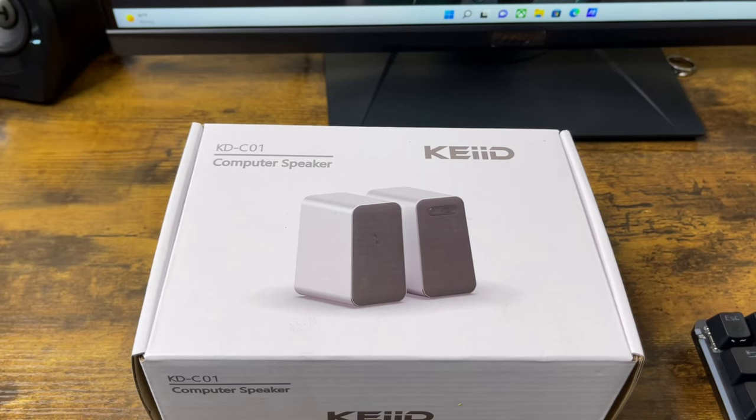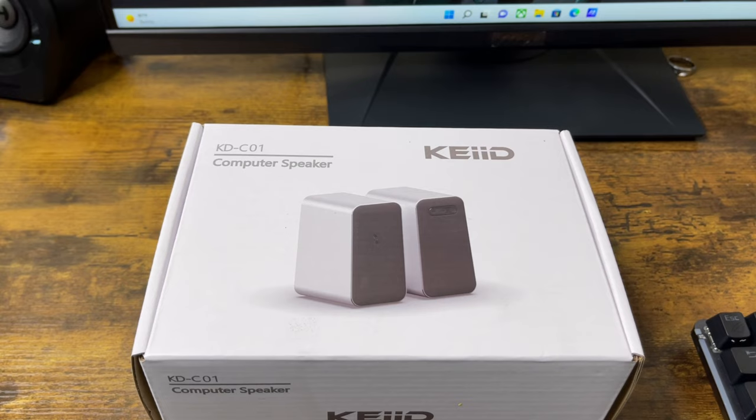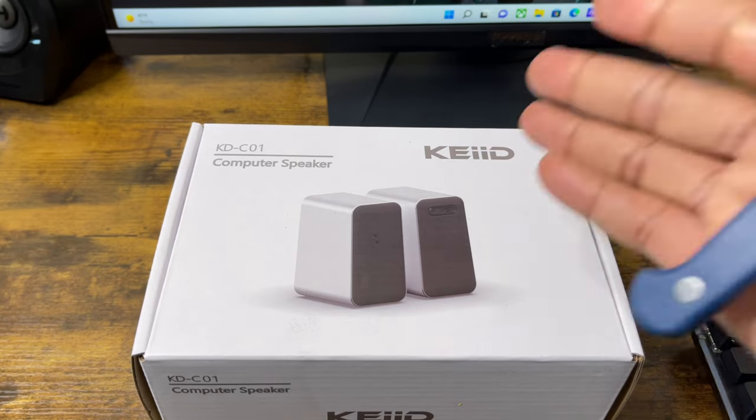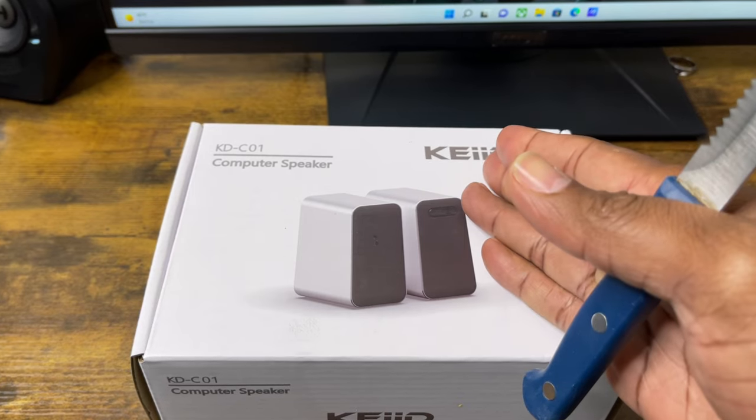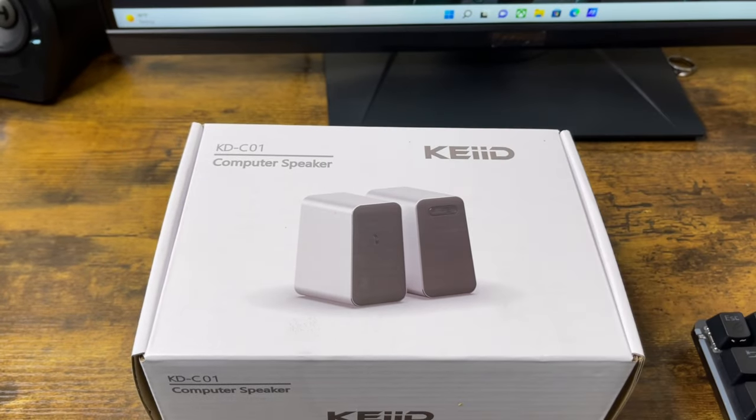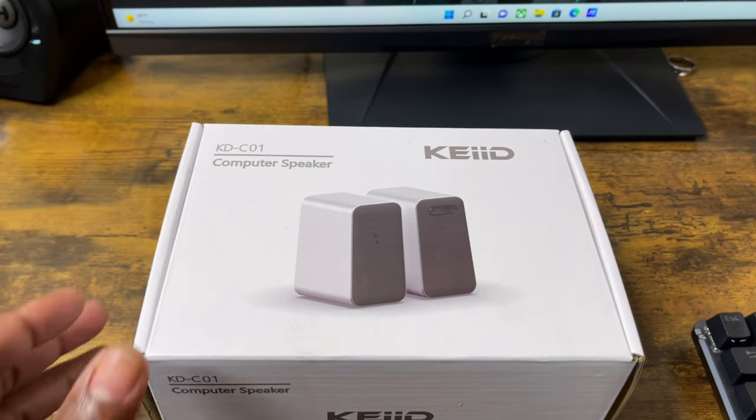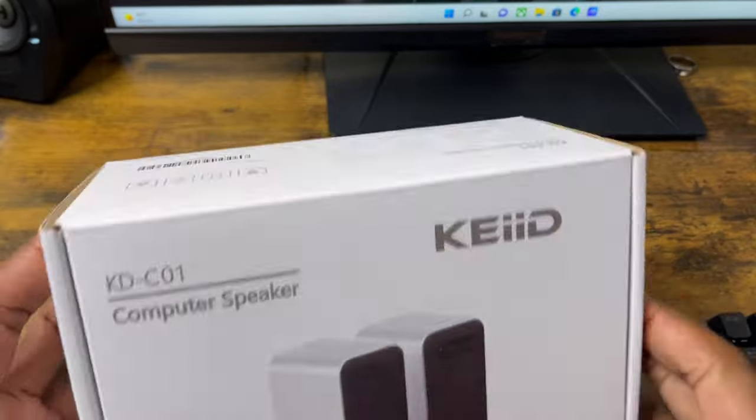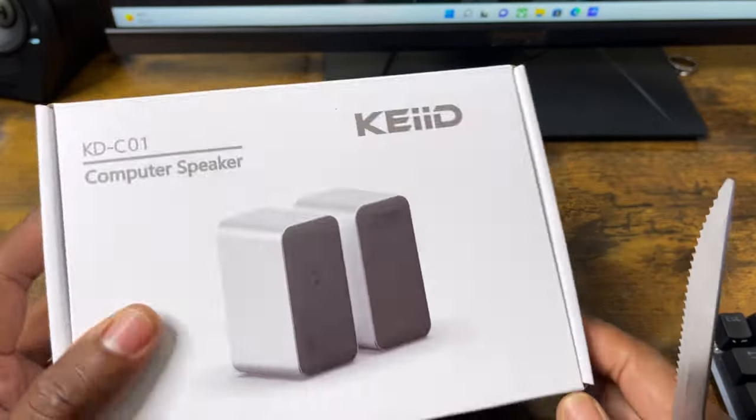Hey what's good everybody, how y'all doing today? I've got another unboxing for you guys and this one is with KEIID. I'm not going to pronounce the name so I'm just going to leave it alone. I'm back with another unboxing for a computer speaker.